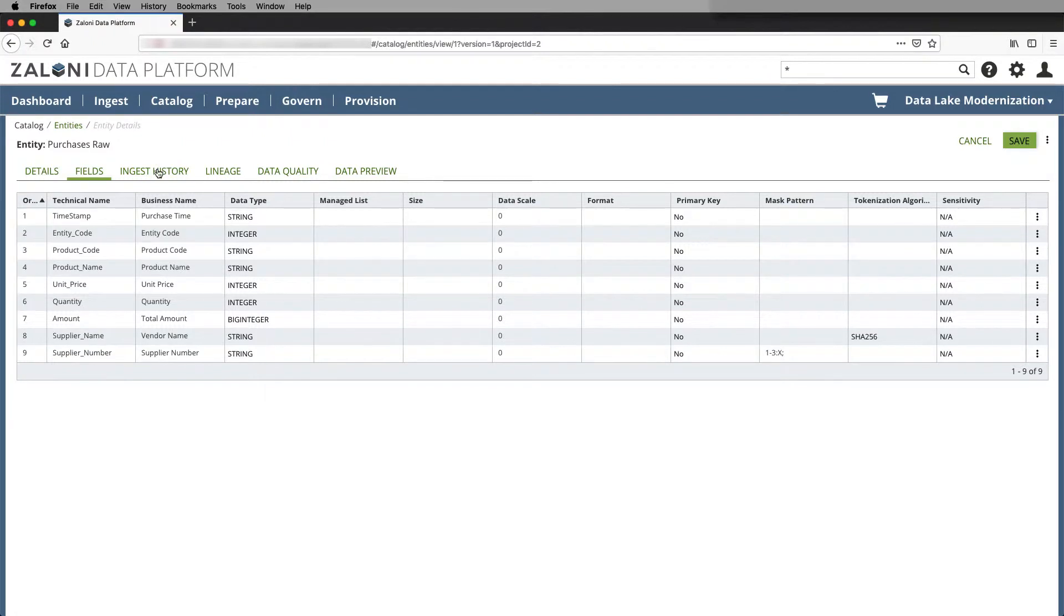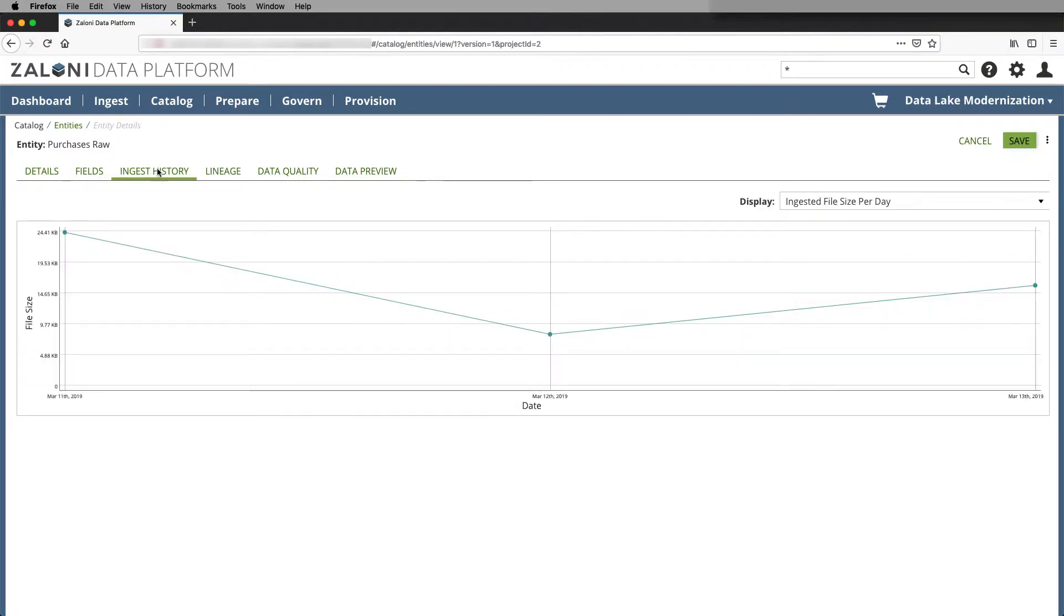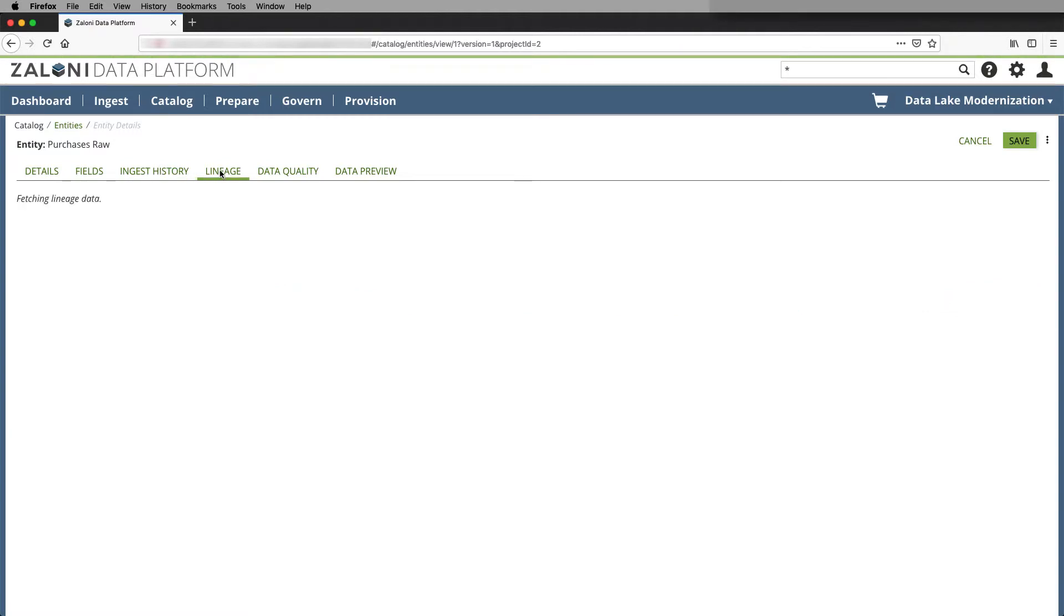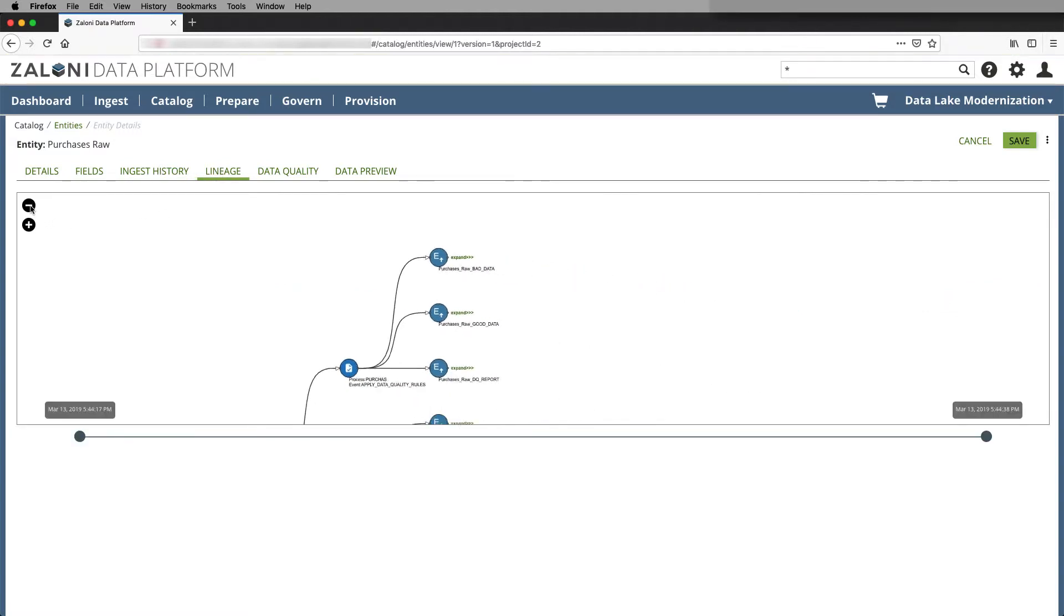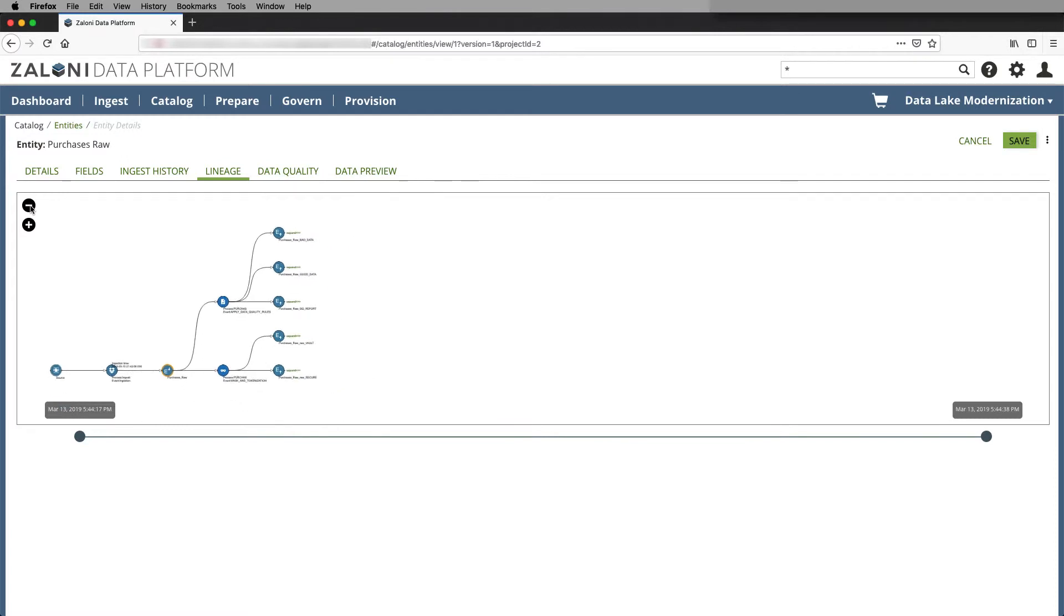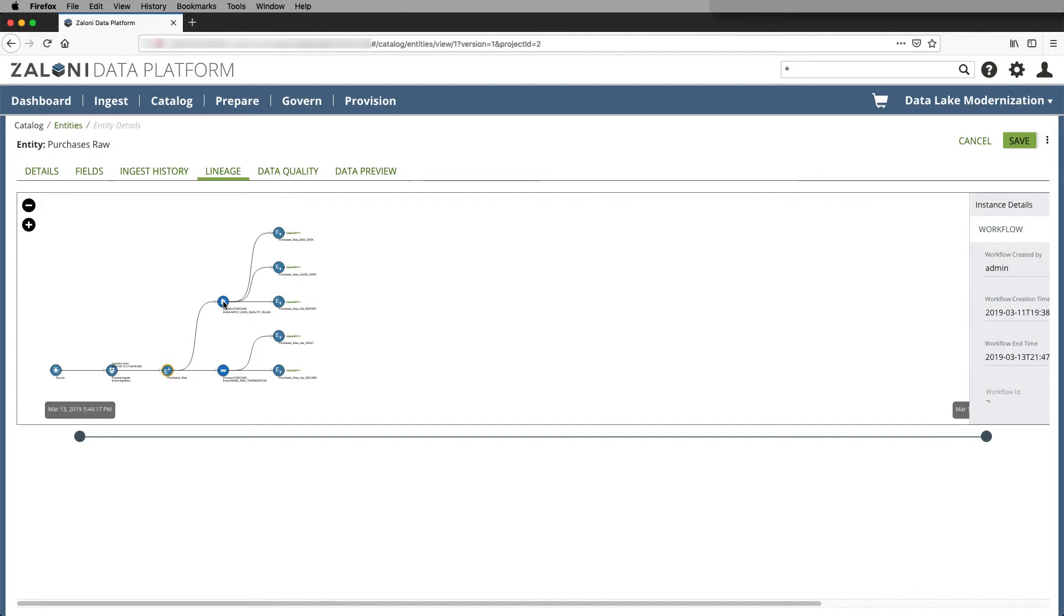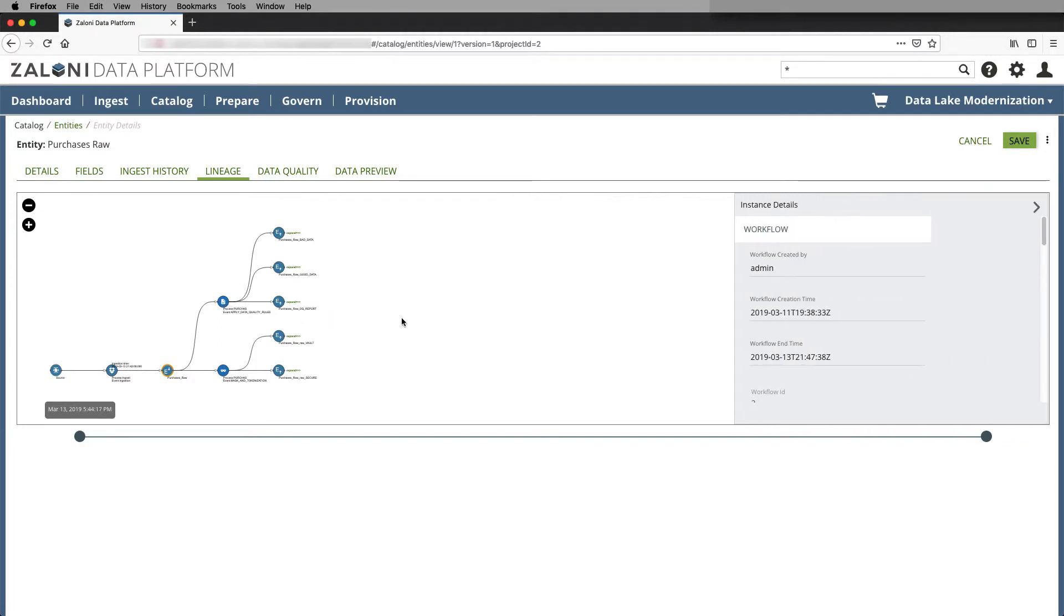Next, we'll look at the ingest history, which will show the volume and files over time. We can see the data lineage, where the entity was sourced from, and different workflows that were applied to it.